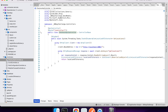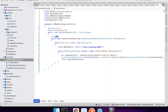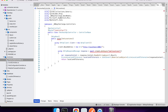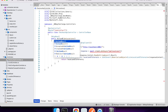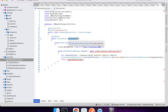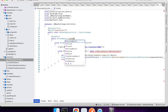I want to return an action result, and the reason for that is I want to be able to redirect people to a success or cancellation URL when they submit the form. This is me adding the action result return type and renaming my API endpoint to 'create checkout session'.